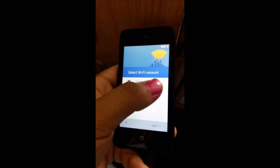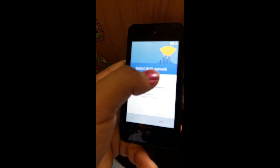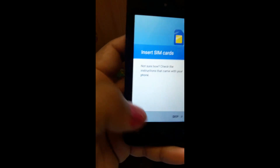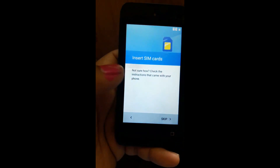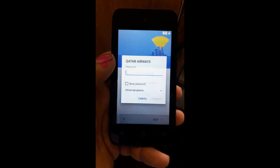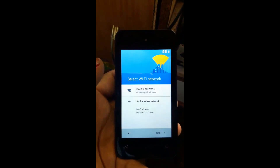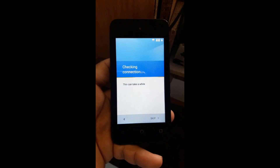Assalamu alaikum guys, today we're going to bypass the Google verification account of the Mobicell Candy. First of all, you must go and connect to the Wi-Fi network. I'm going to connect now — I've finished entering my password and I'm connected.